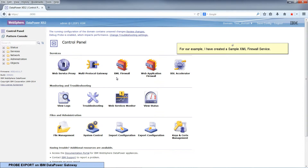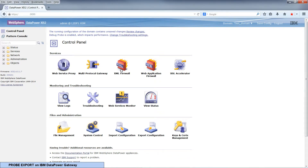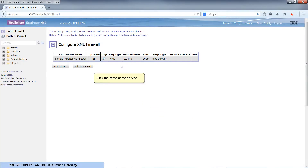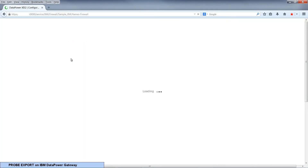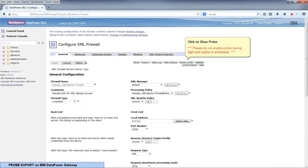For our example, we've created a sample XML firewall service. Click on the name of the service, then click on Show Probe.